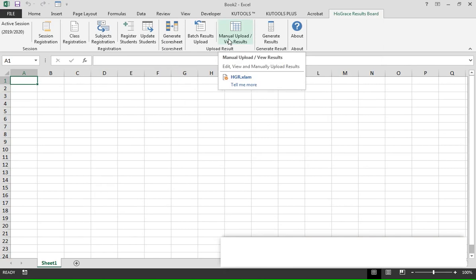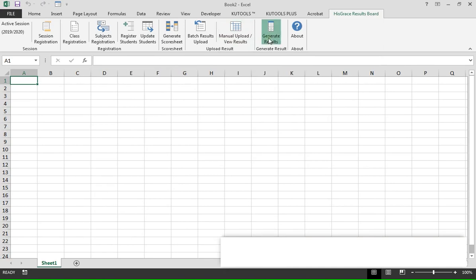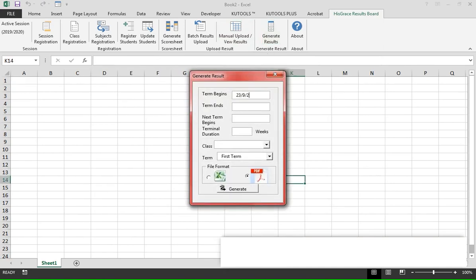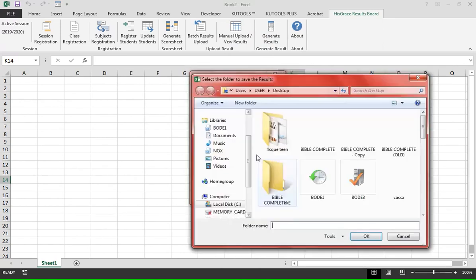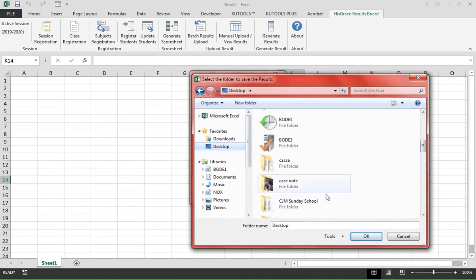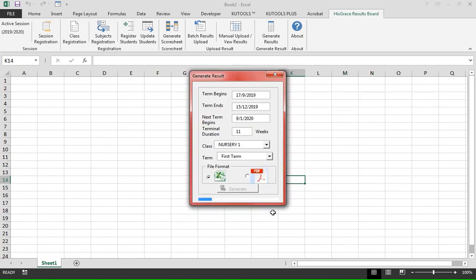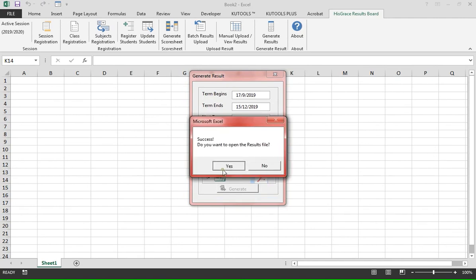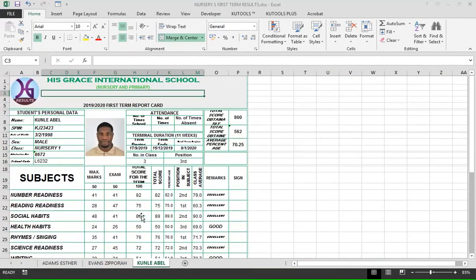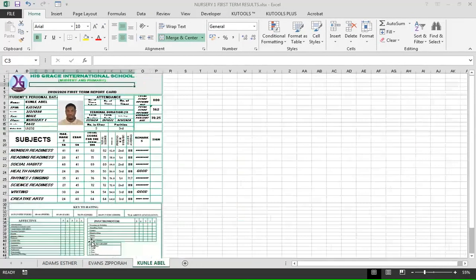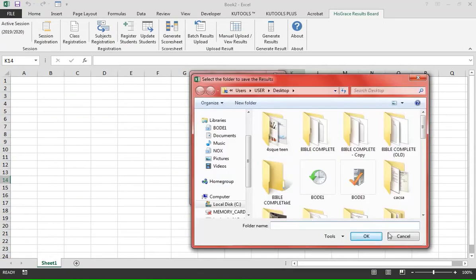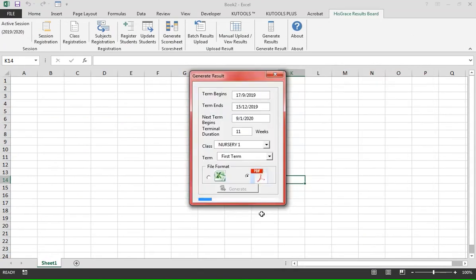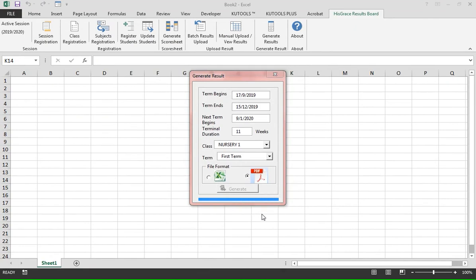To generate the results, click on 'Generate Results'. Fill in the fields, select the class and the term, and choose the file format output. You can choose Excel format or select PDF to see how it goes. Then select the destination folder for the output.